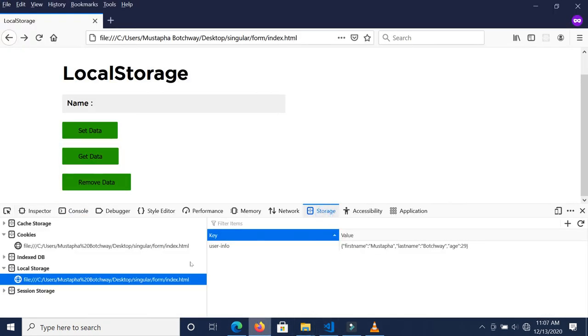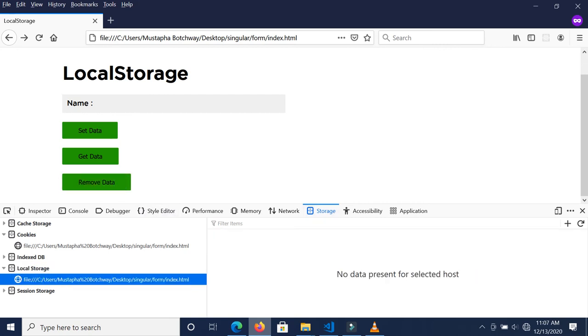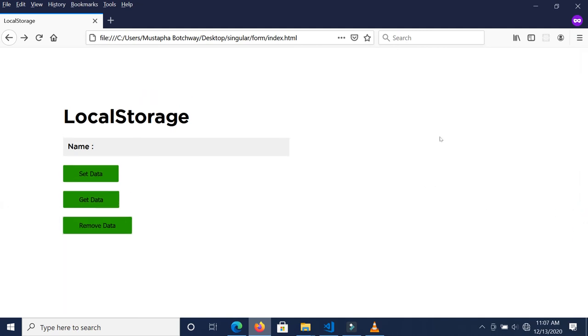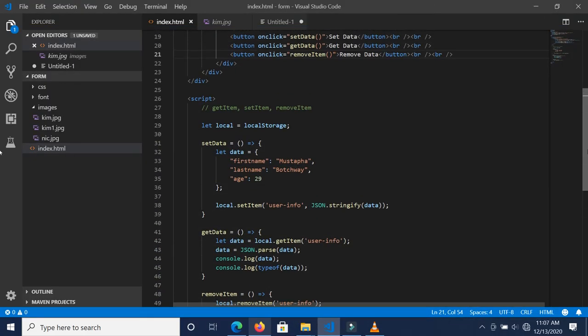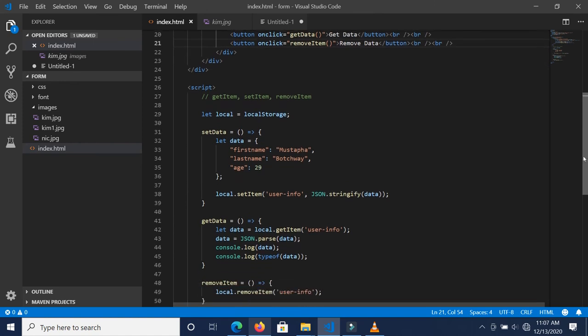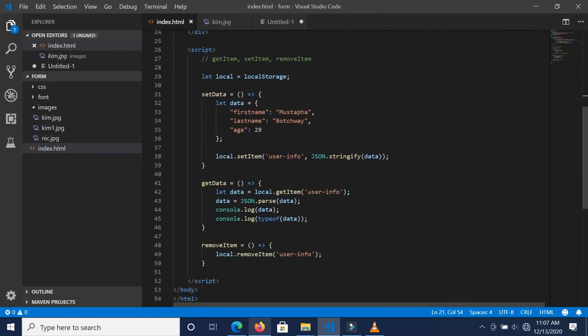So we can set the item, the data is there; when we get the information it comes back correctly; and we can remove the item and it's gone. This is how you store a JSON object inside localStorage. I hope this tutorial has been helpful when you develop a project and need to utilize localStorage. Thank you and I'll see you in the next tutorial!